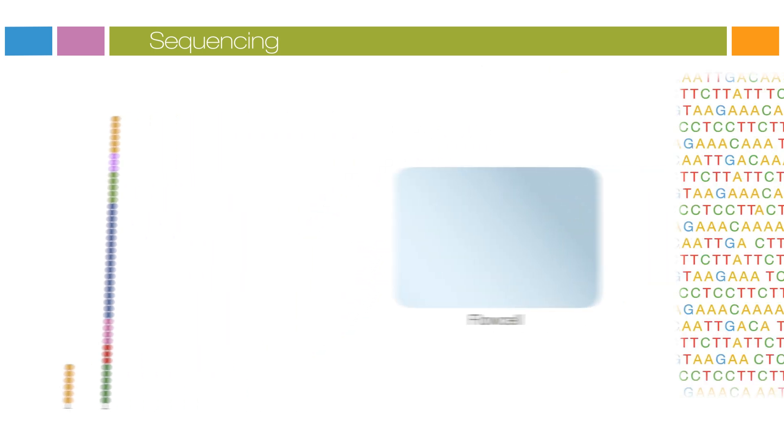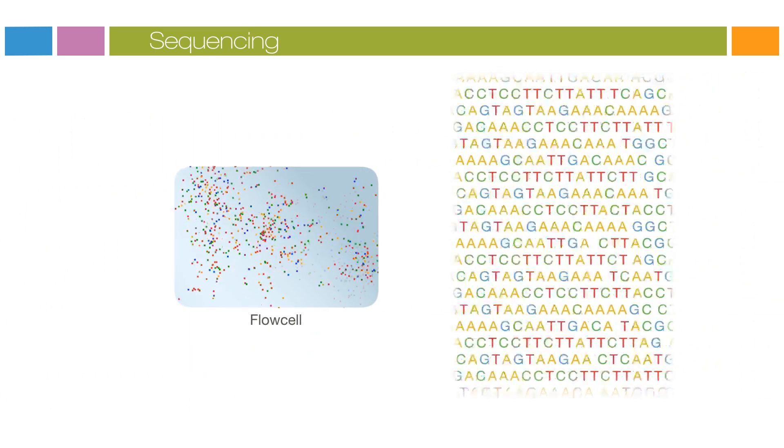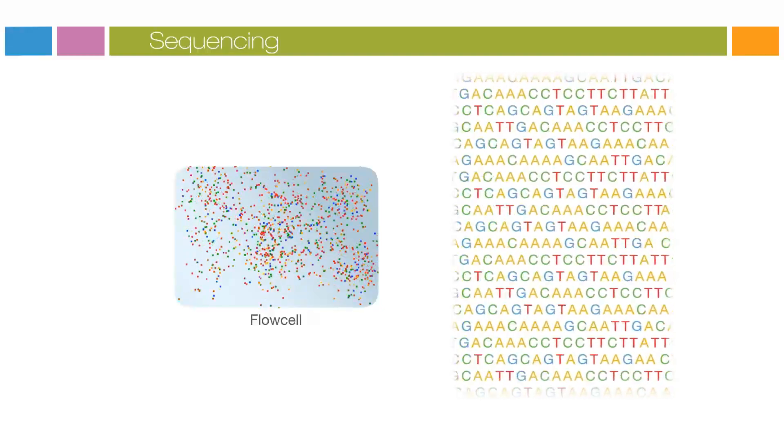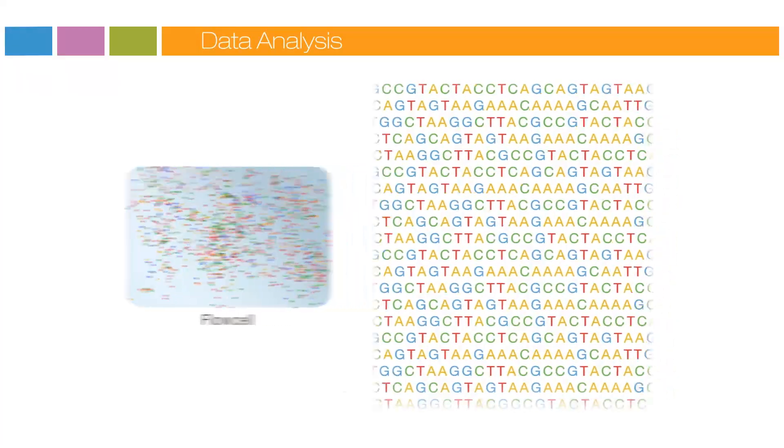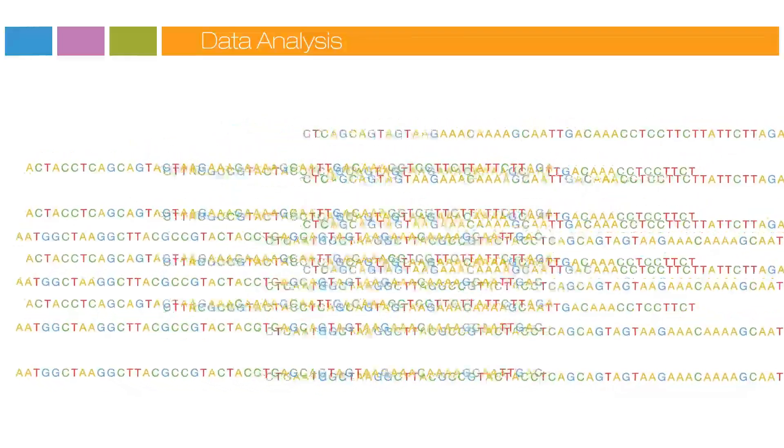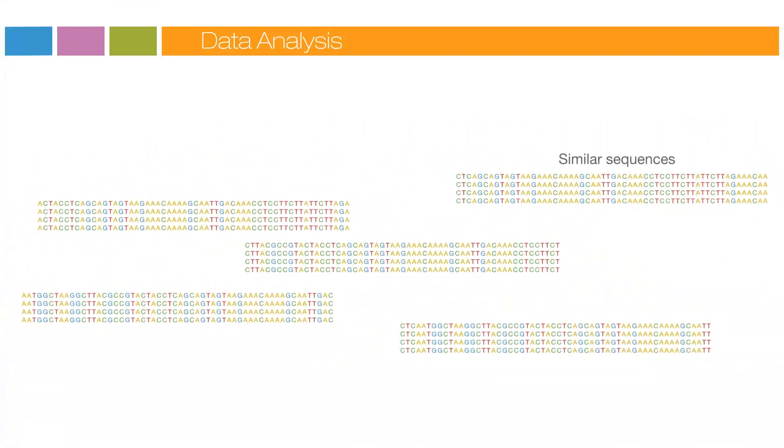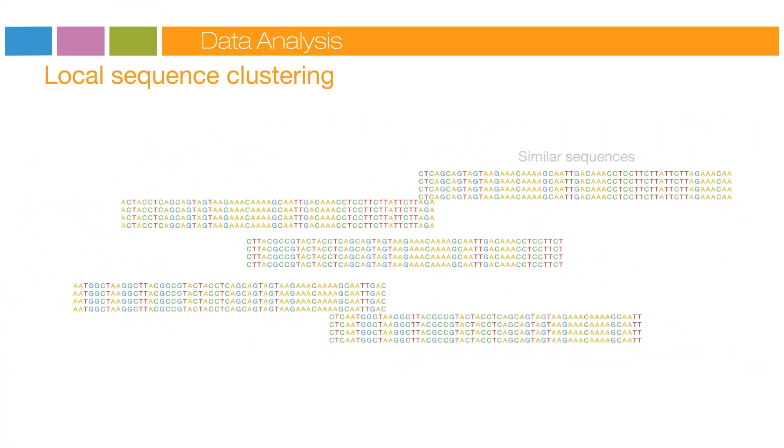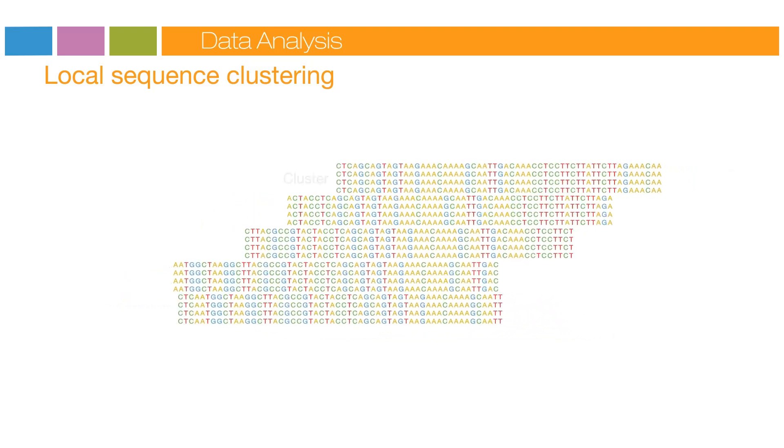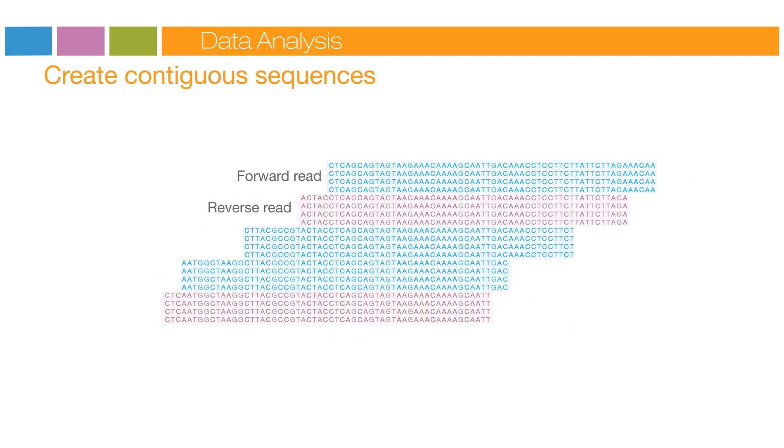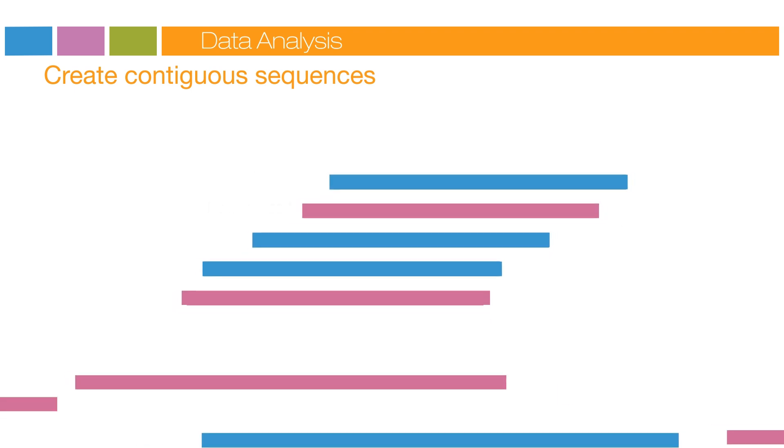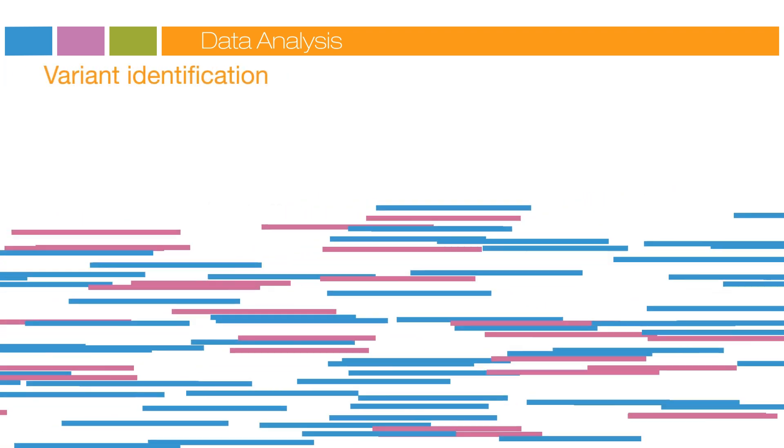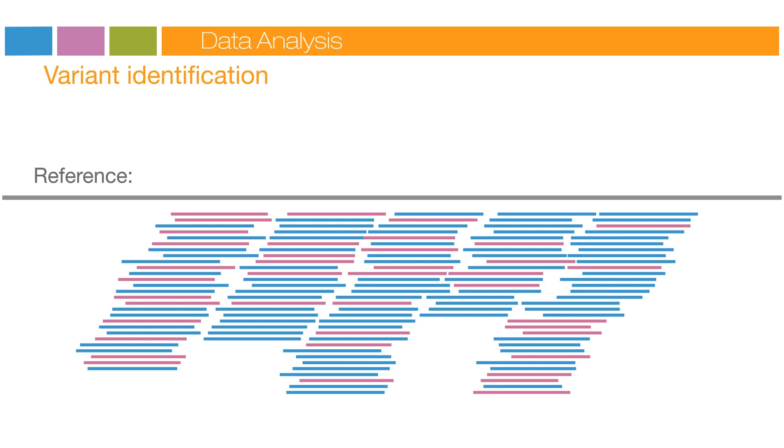This entire process generates billions of reads, representing all the fragments. Sequences from pooled sample libraries are separated based on the unique indices introduced during sample preparation. For each sample, reads with similar stretches of base calls are locally clustered. Forward and reverse reads are paired, creating contiguous sequences. These contiguous sequences are aligned back to the reference genome for variant identification. The paired end information is used to resolve ambiguous alignments.